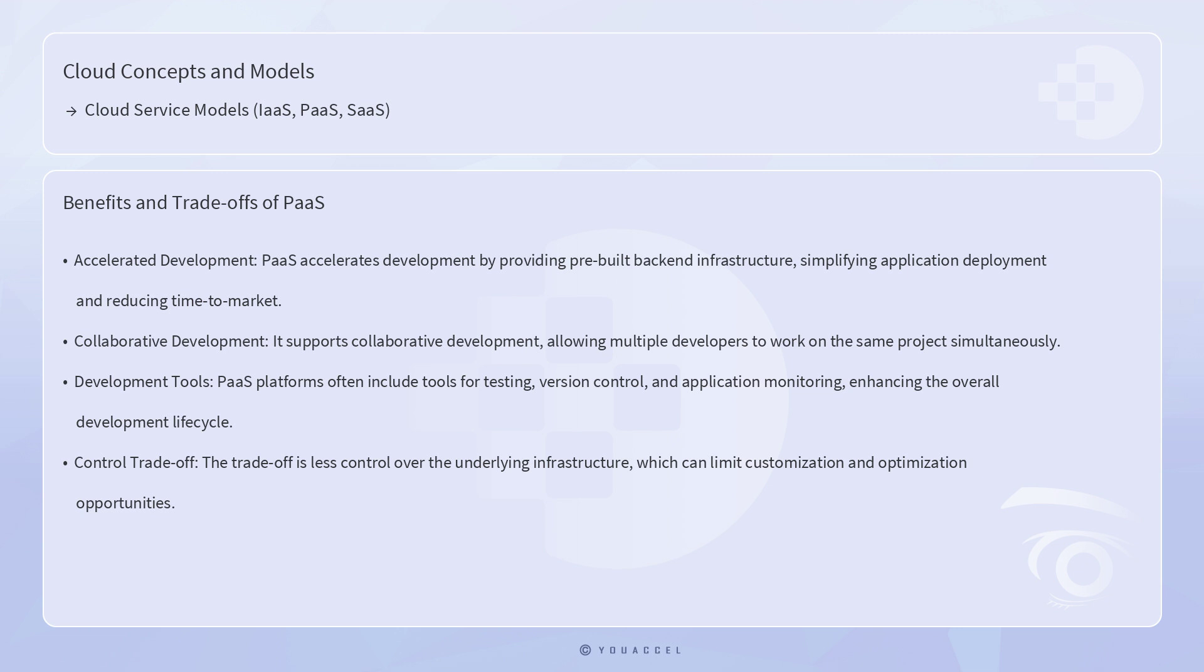PaaS accelerates development by providing pre-built back-end infrastructure, which simplifies application deployment and reduces time to market. It also supports collaborative development, allowing multiple developers to work on the same project simultaneously. Moreover, PaaS platforms often include tools for testing, version control, and application monitoring, enhancing the overall development lifecycle.